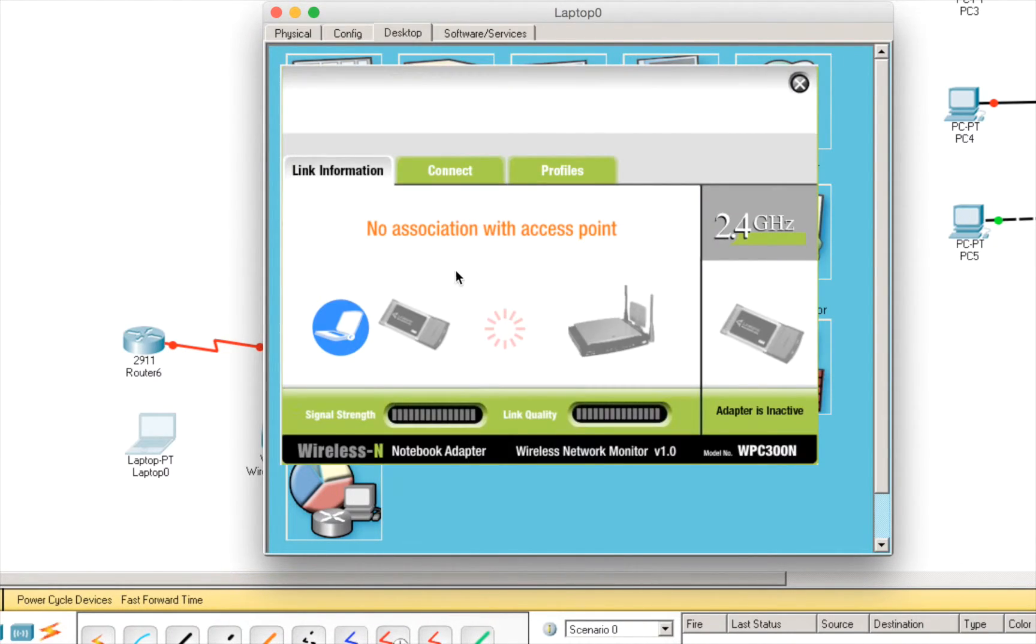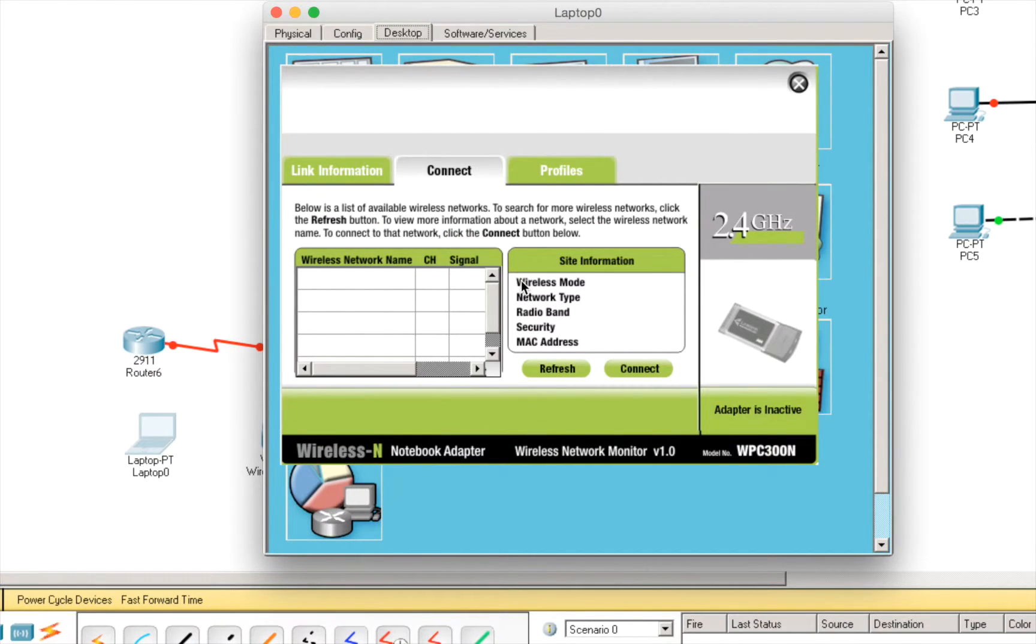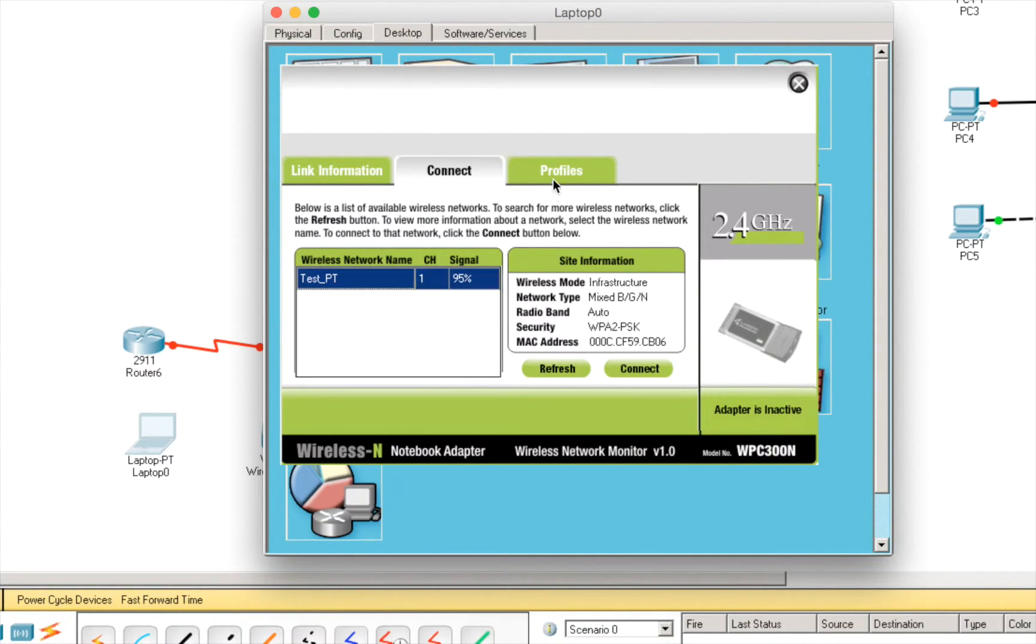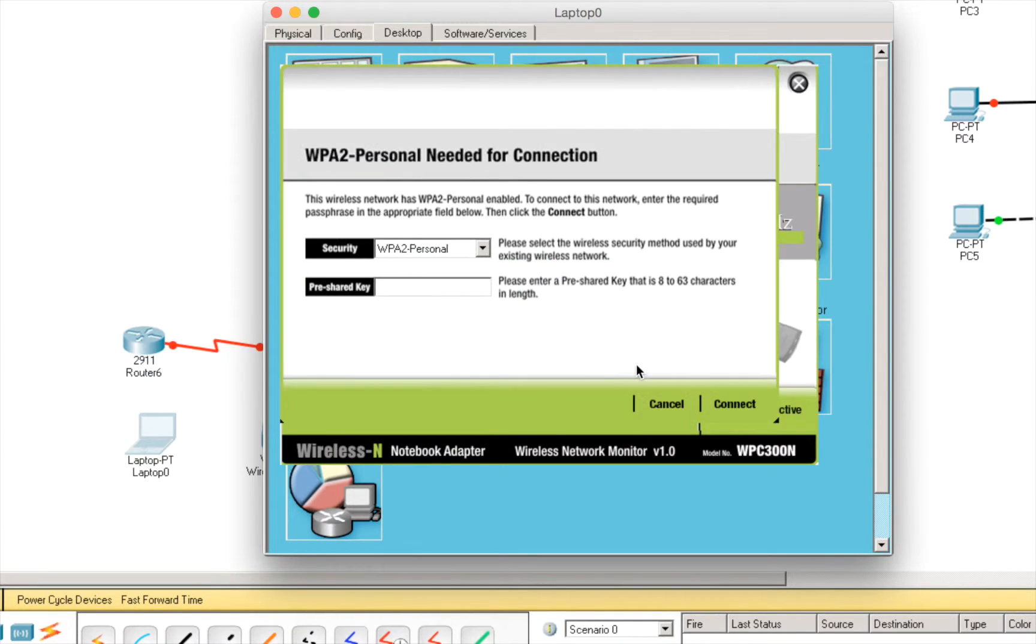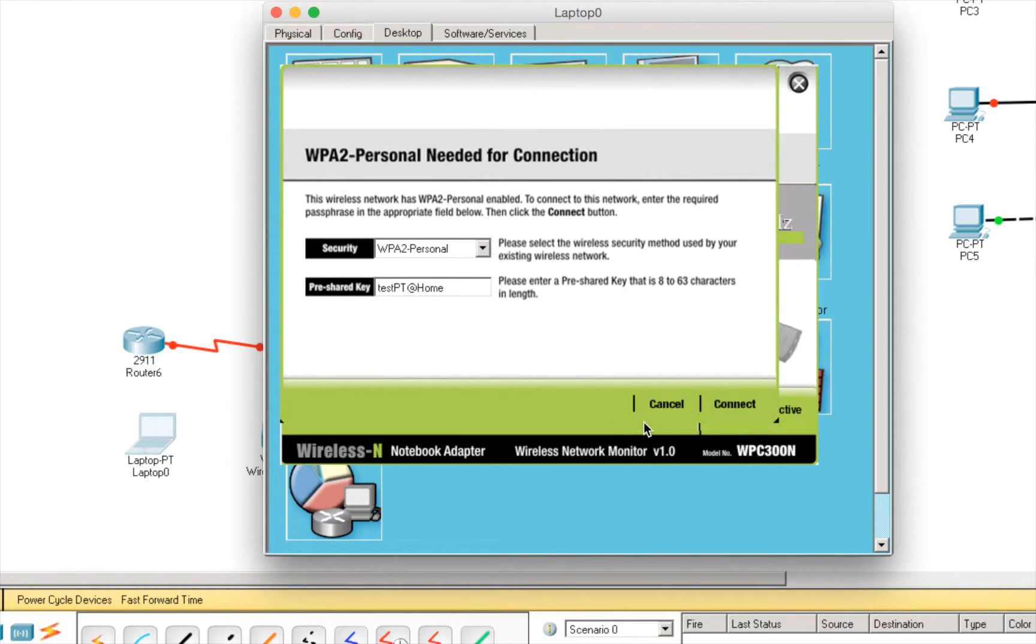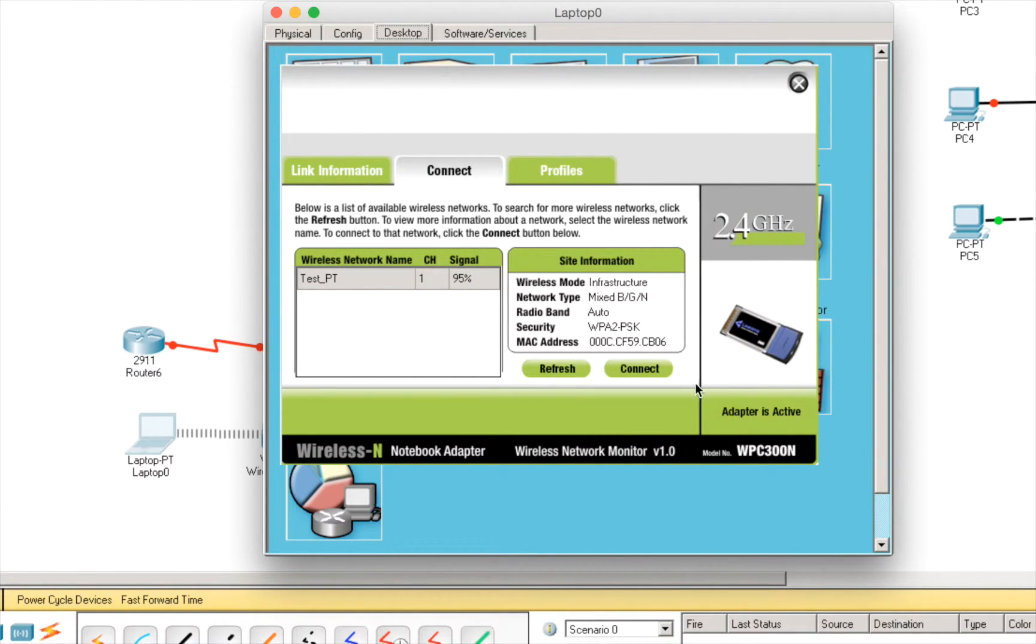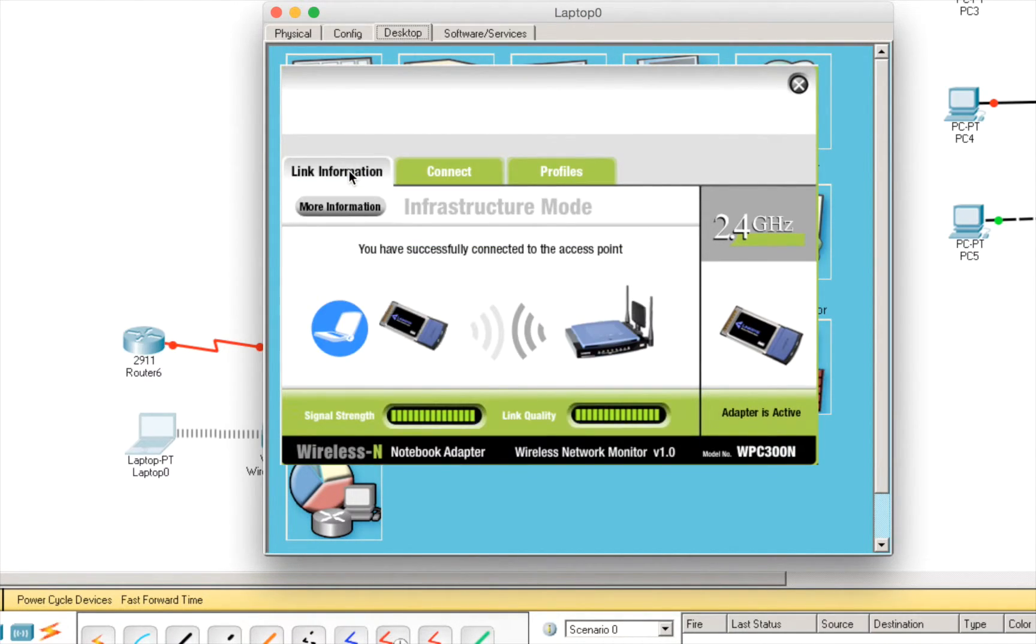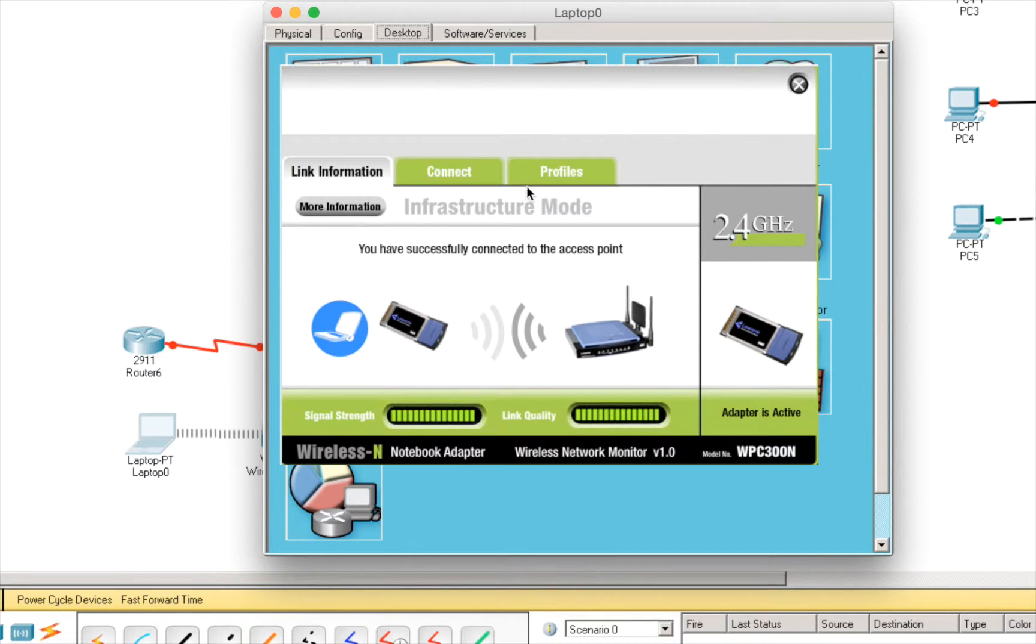Let's go back to desktop. PC wireless. And, now, we should be able to connect to the wireless network. Okay. Connect. We'll be required to type the password. And, connect. Adapter is active. We have here the link information. You have successfully connected the network. To the access point.